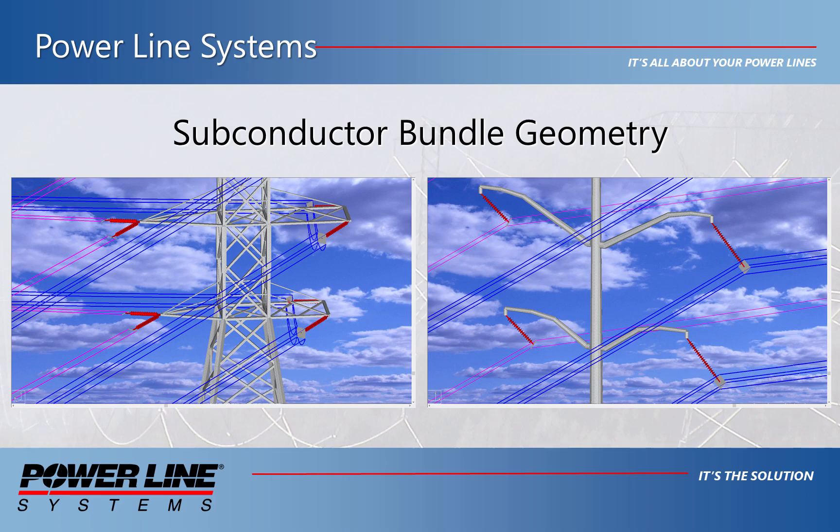Hello. Starting with version 16.08, PLSCAD now has the ability to display subconductor geometry as well as accounting for it in wire and structure clearance checks. In this video, we'll look at the capabilities of this feature and how it can be used.